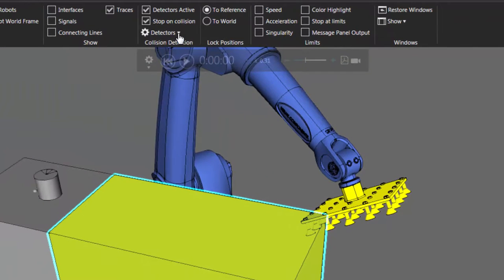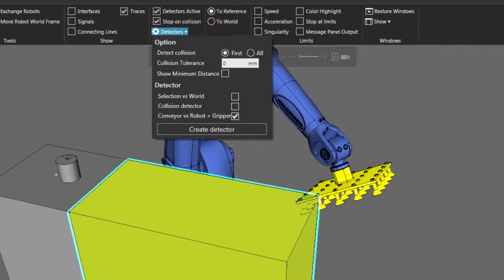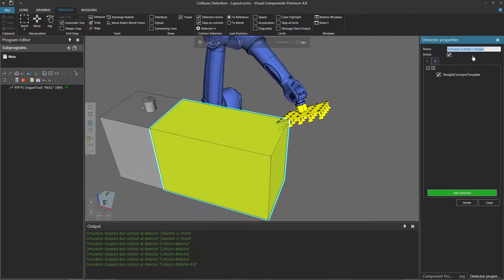If we go to our detectors, we can see this detector set up. Let's rename it in the detector properties to Conveyor Versus Robot Plus Gripper. Going back to our detectors, the name is updated there, though it's a bit long — you can rename it to something shorter if you prefer.